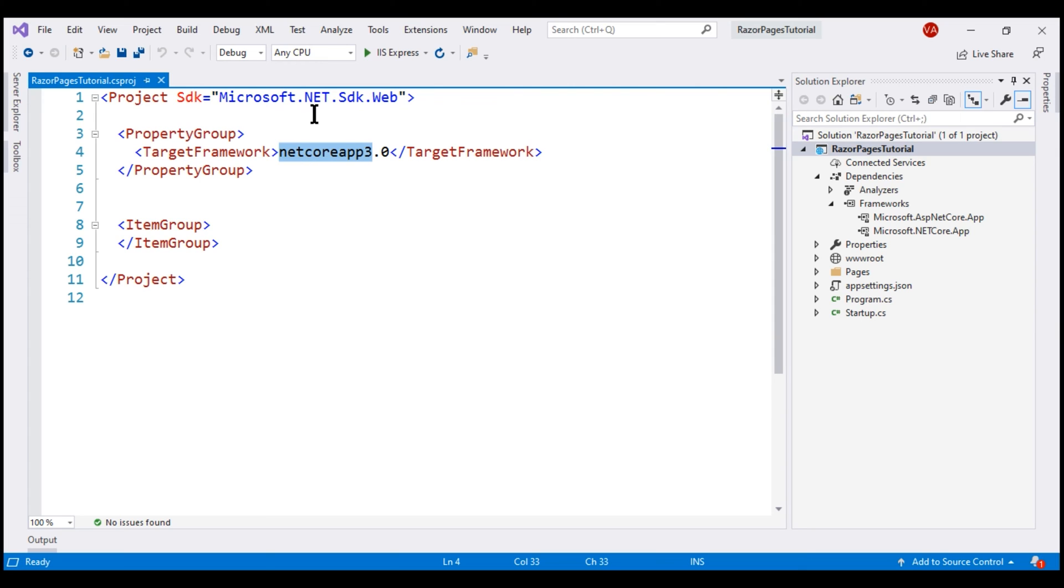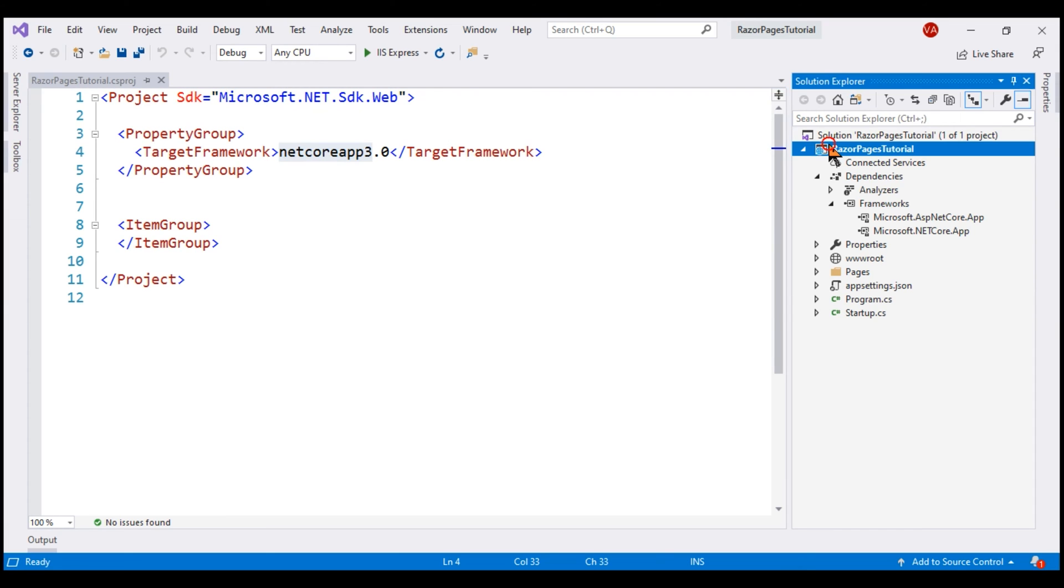We can either change this moniker value in the project file right here manually or we can also do that from the project properties window.